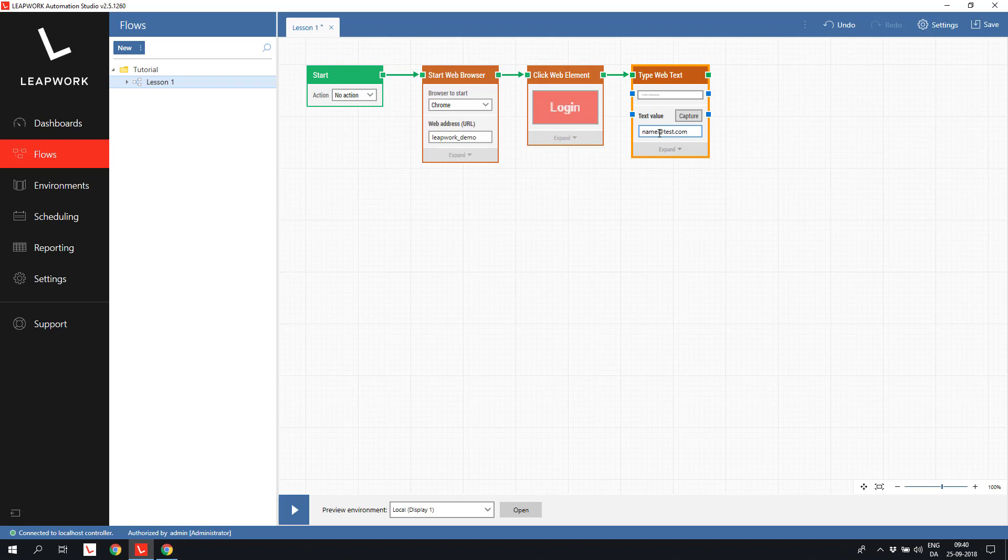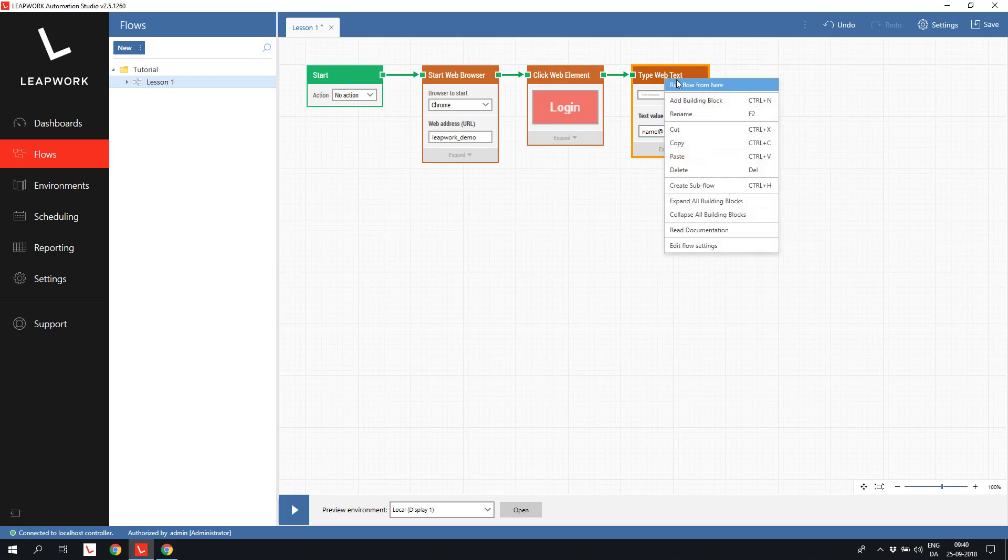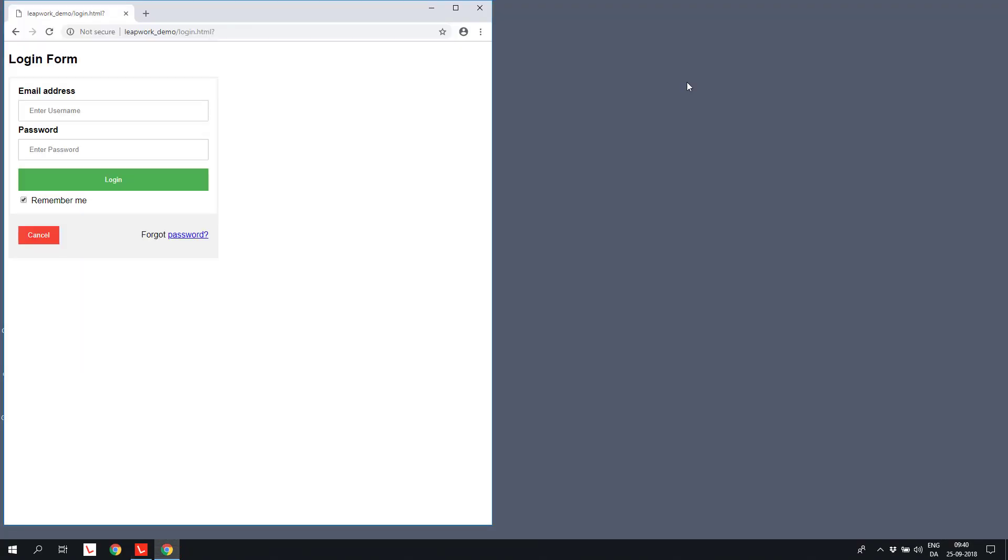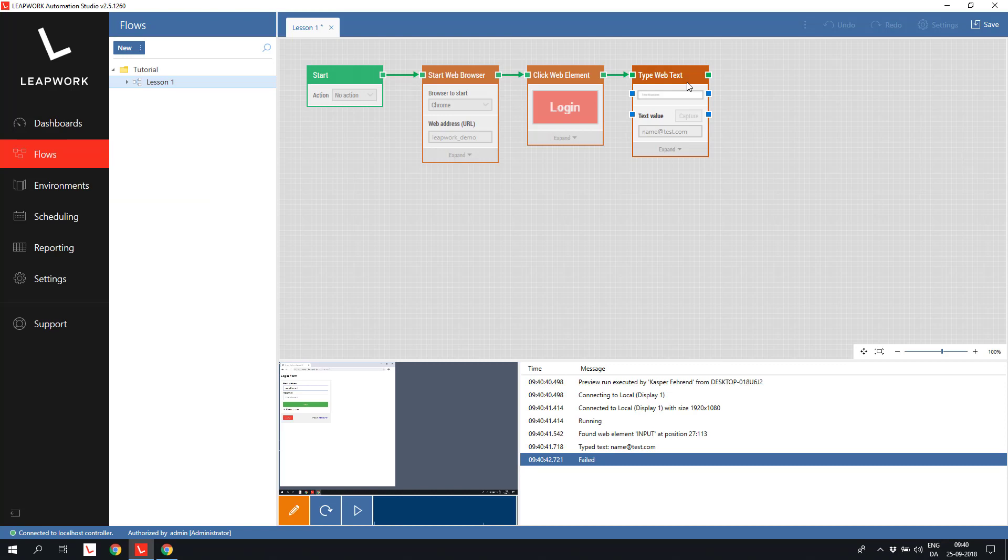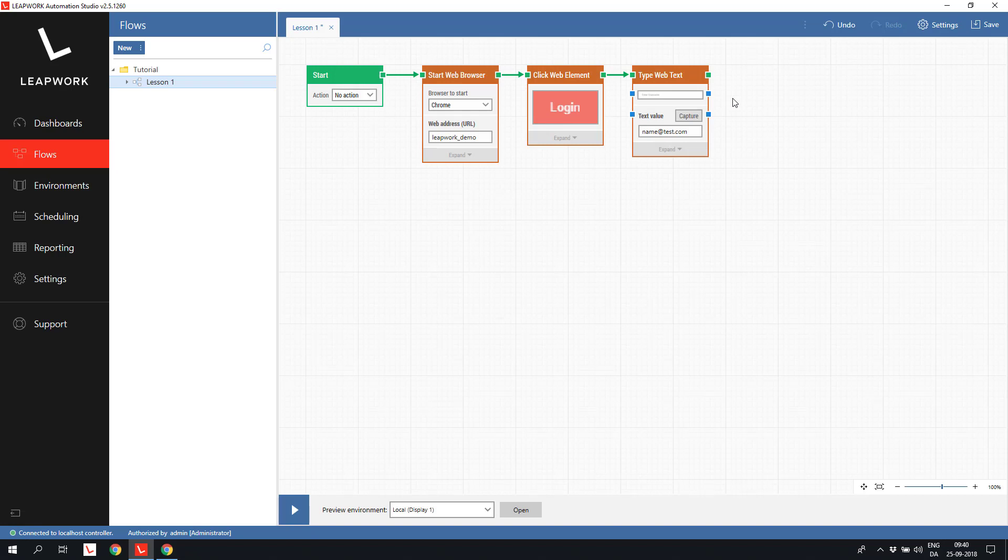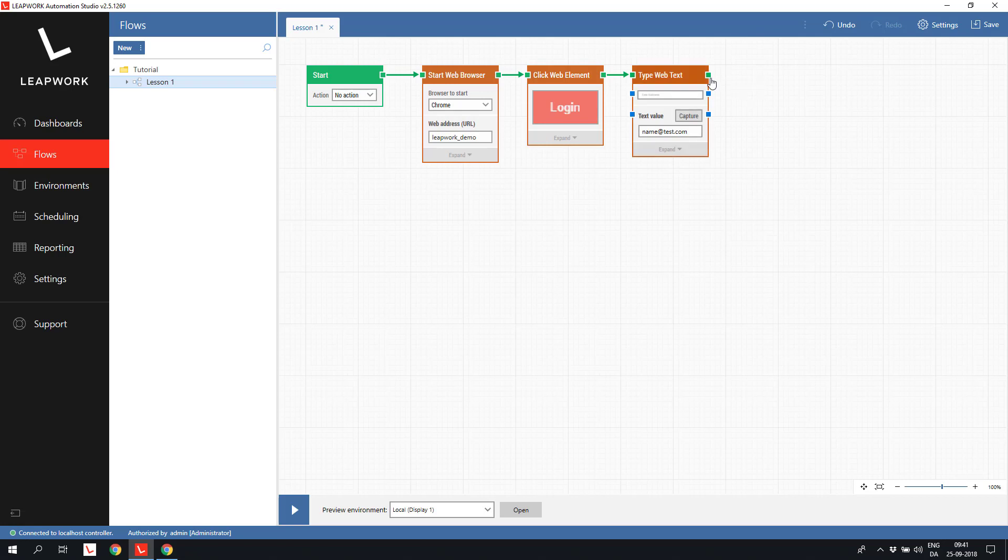Notice that we are using the same browser that was opened from the preview run to capture elements from. Instead of rerunning the entire flow to verify that it works, I can instead right click the type web text and select run flow from here. Again, Leapwork will use the open browser and just run the flow from the selected building block. In this case, inserting the text into the email field. The ability to add a few building blocks and then verify them in the context of the open browser makes it very fast to develop new flows. You work through the process a few blocks at a time and keep verifying that the blocks works.